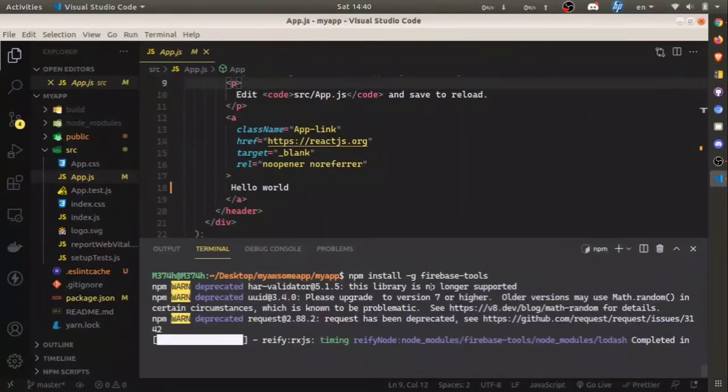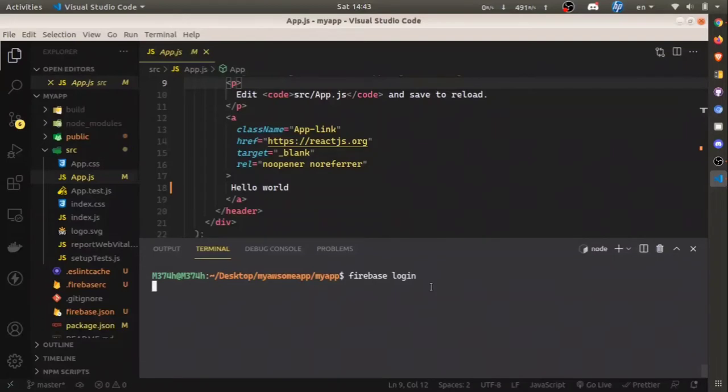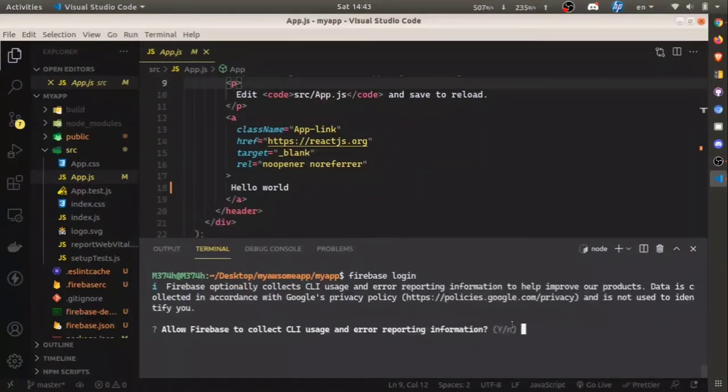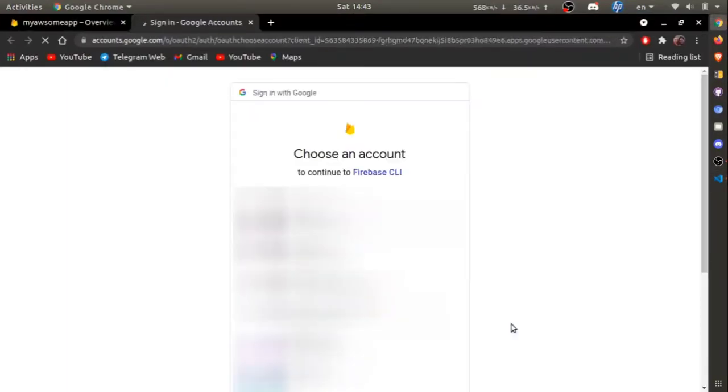After the installation is completed, go ahead and login to Firebase. Type firebase login, then login with your Google account. Choose a Google account and click allow.